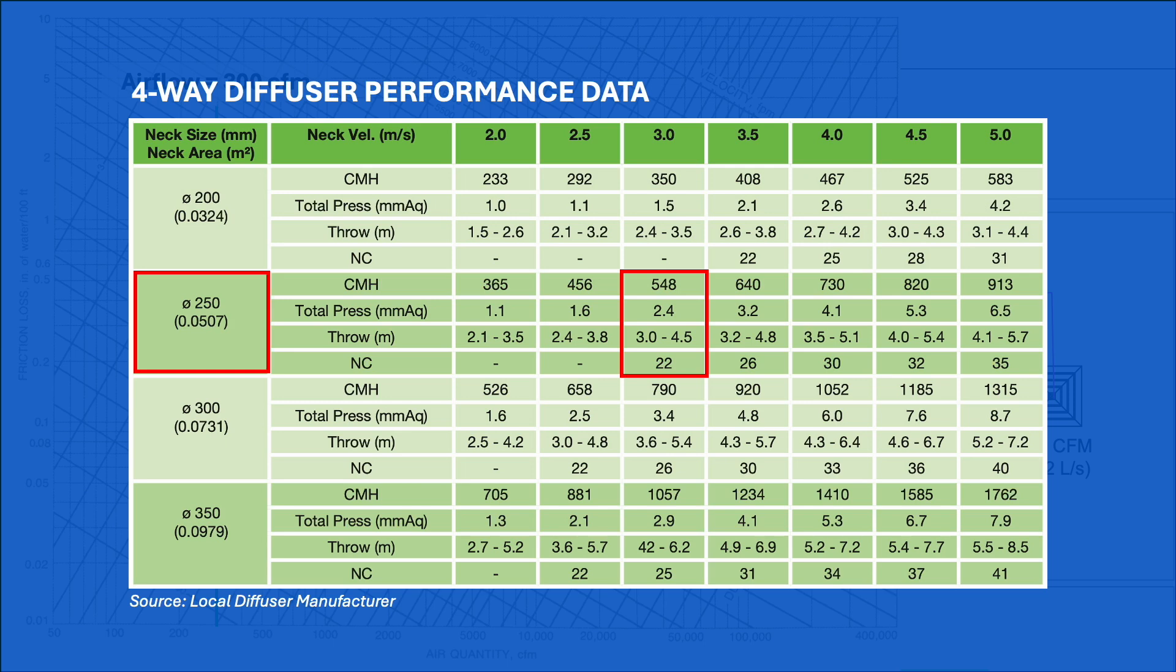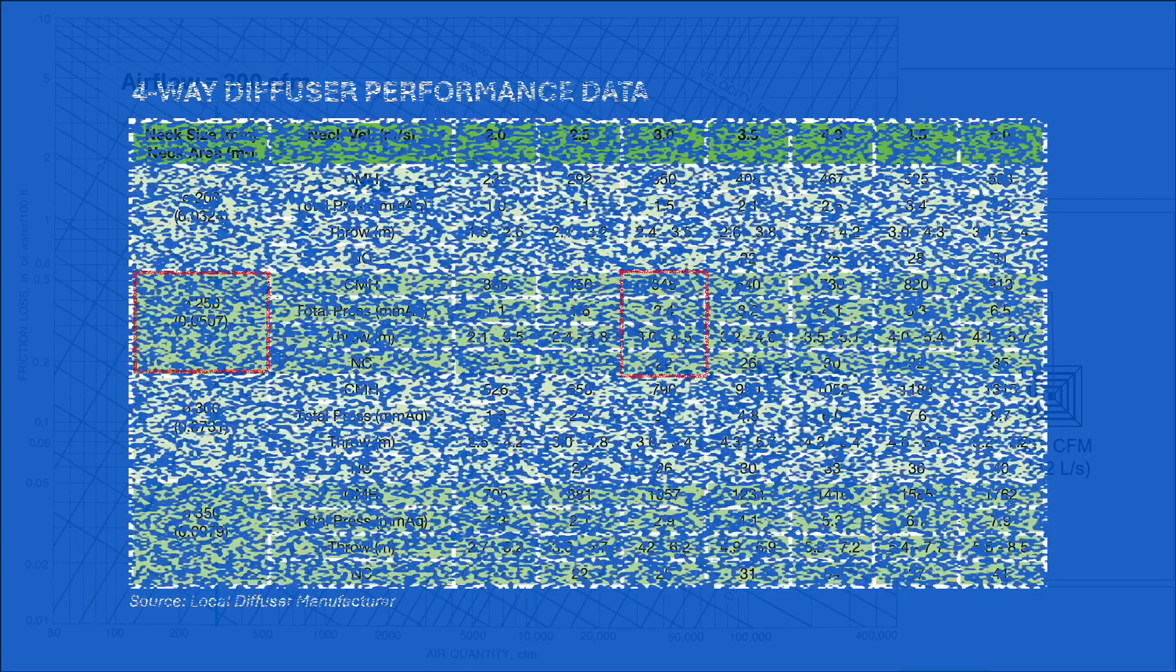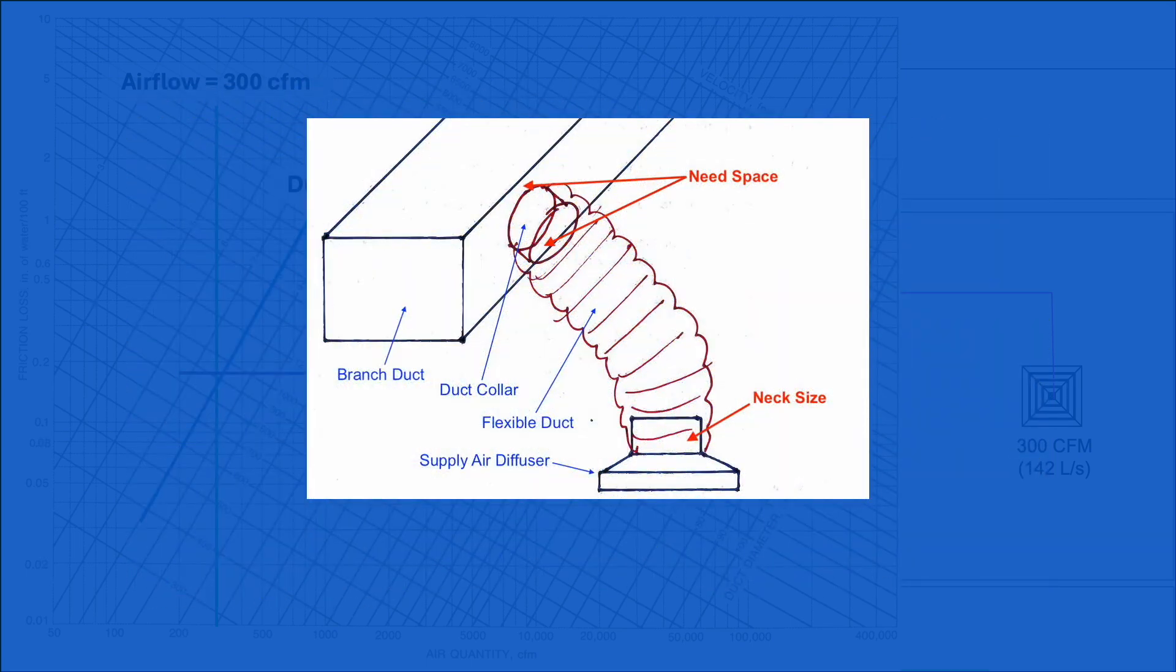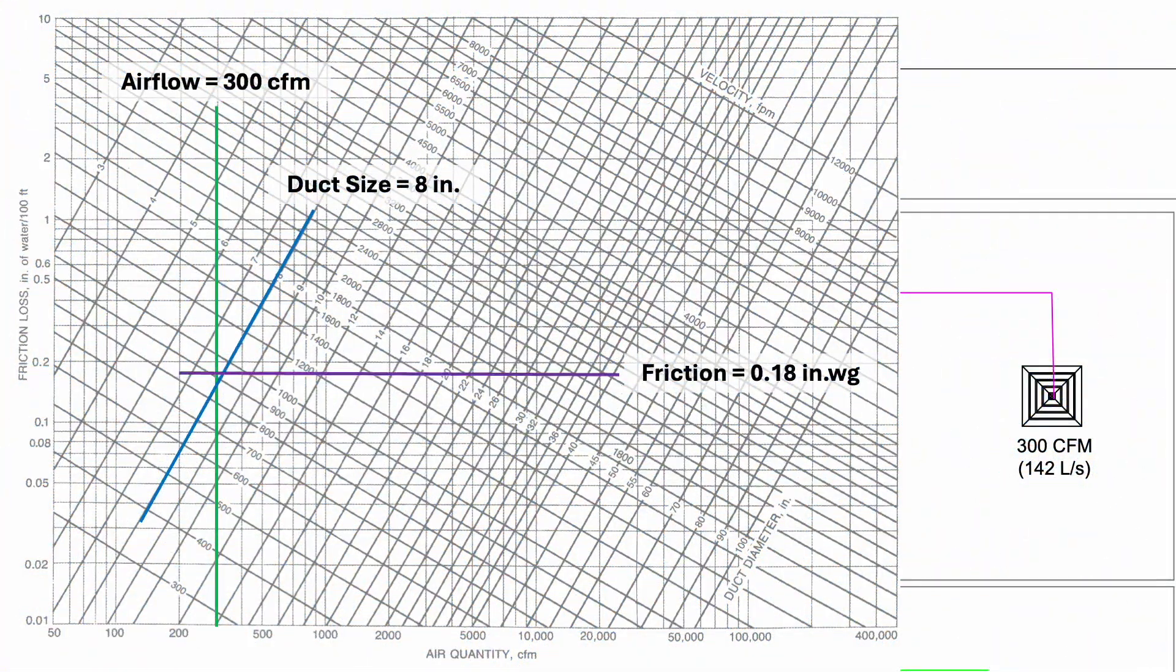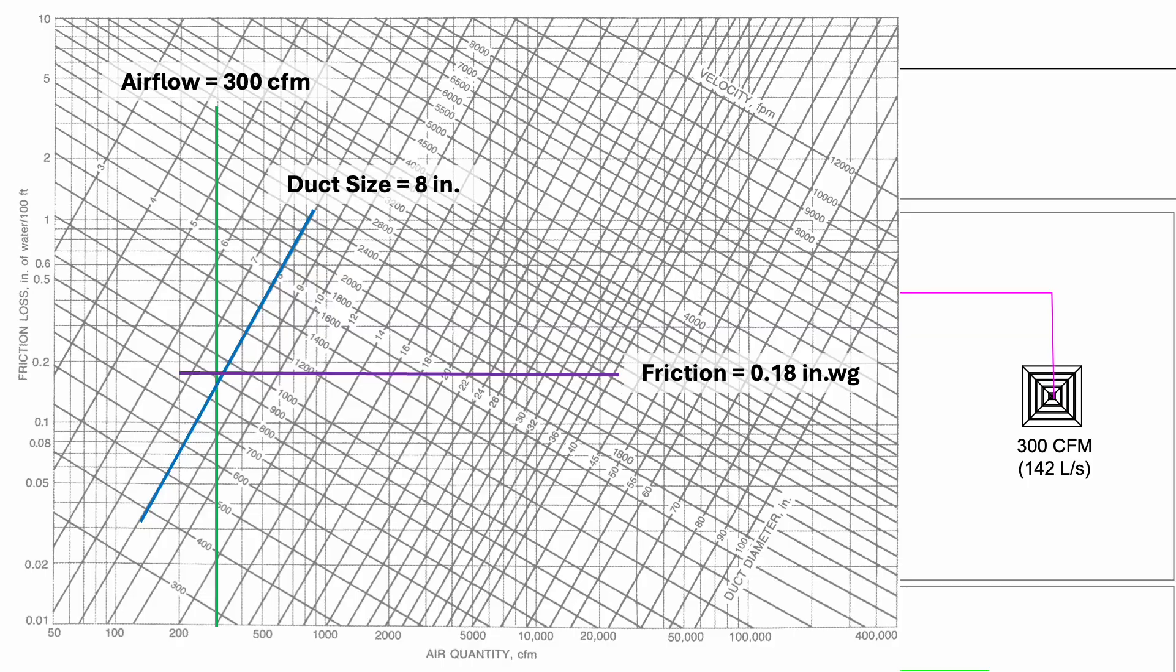However, we need to be careful of the branch duct size as the flexible duct needs space for installation. Generally, the branch duct should be 50 mm or 2 inches more than the flexible duct. Flexible duct can easily get compressed. To account for that, we can use one size bigger than what is shown in the friction loss chart. If the chart shows 8 inches, we use 10 inches.